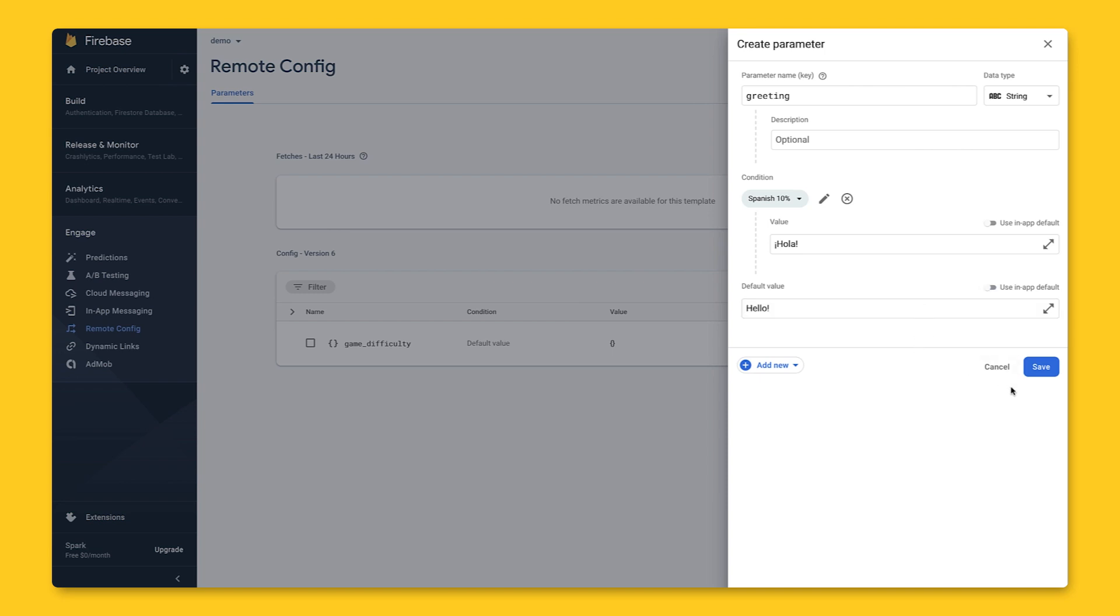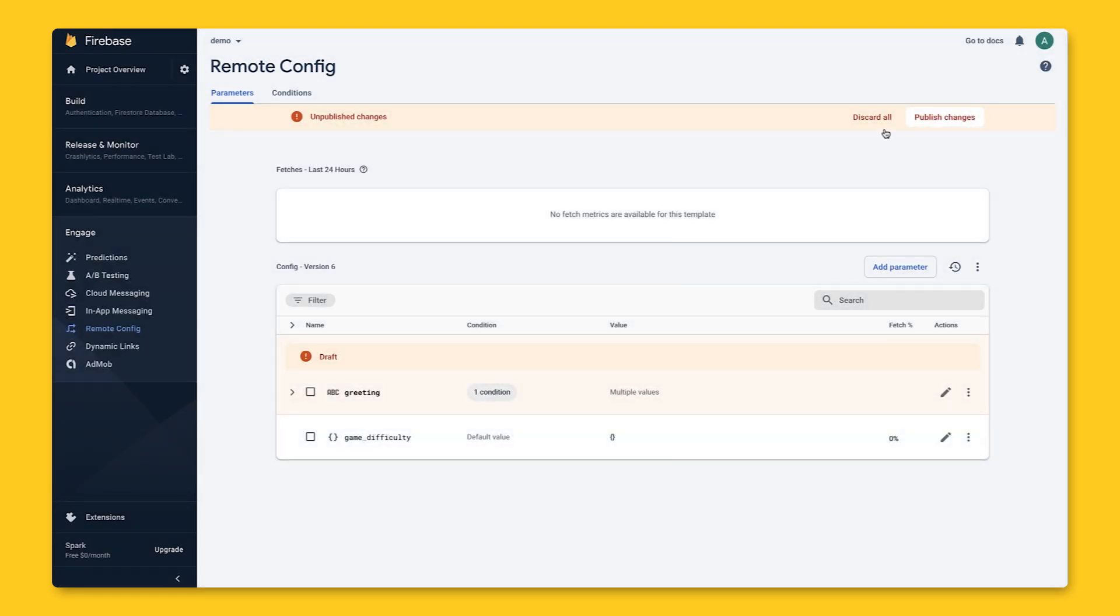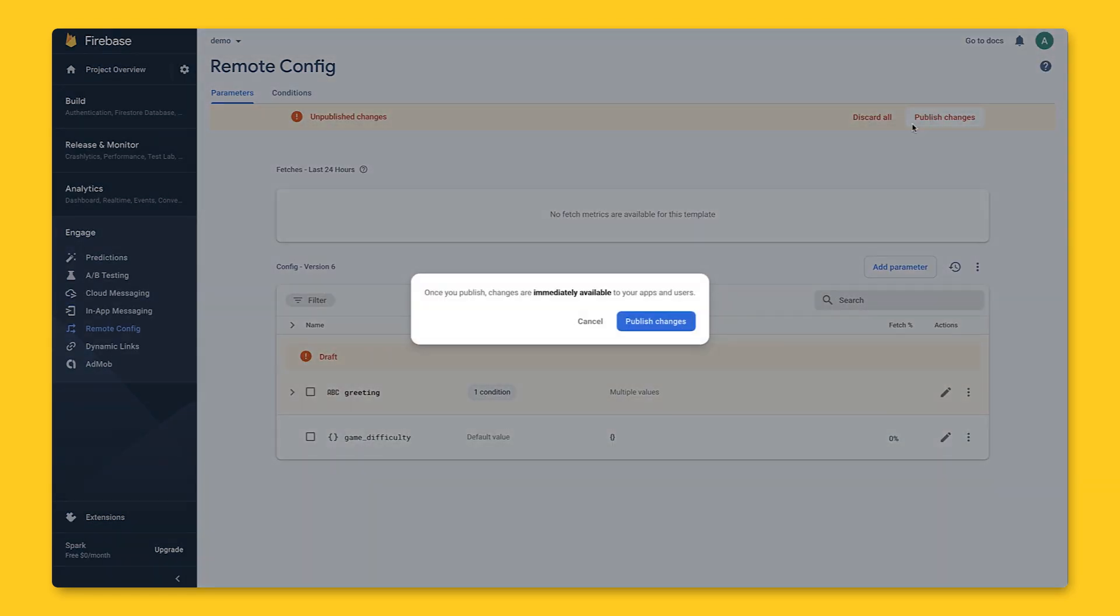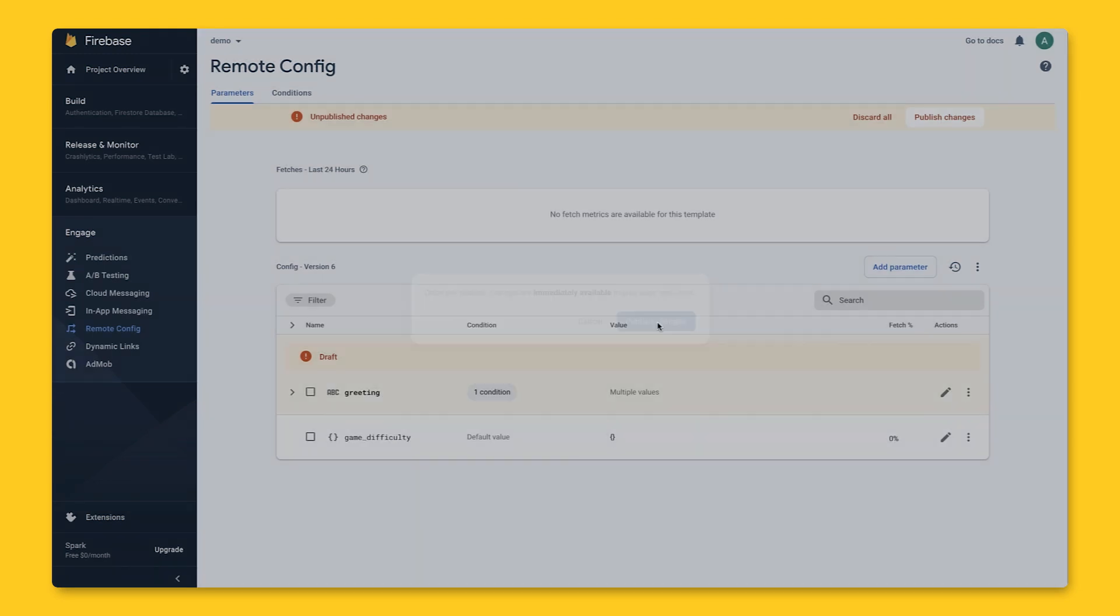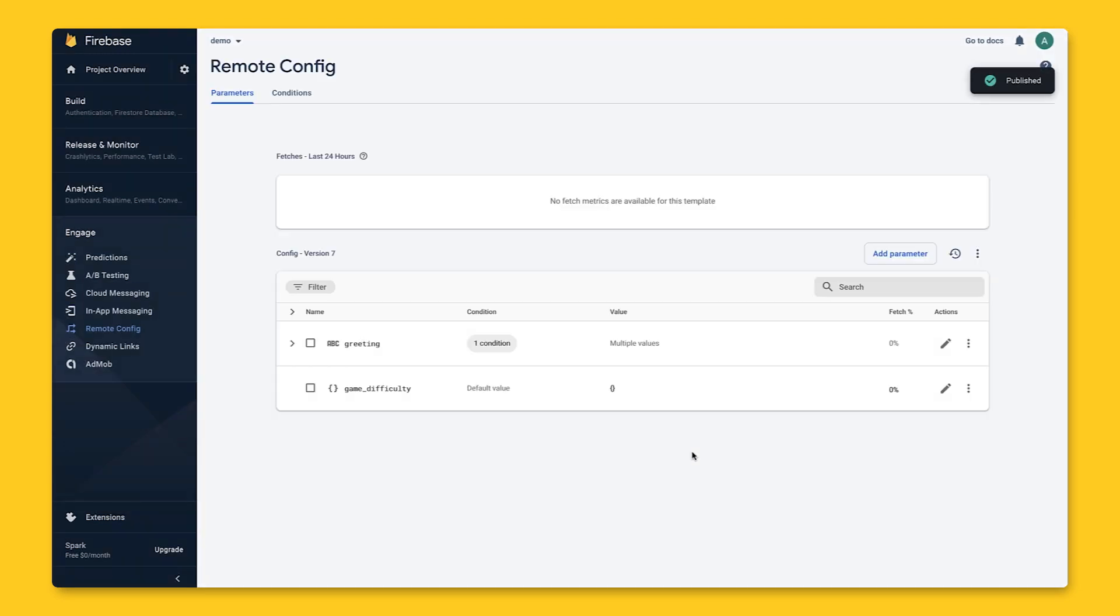All right, so now we have a parameter all set with this conditional value. 10% of our Spanish users will see Ola, and everyone else using our app will see hello. We'll save the parameter and publish changes, which makes the values available for our app to consume.